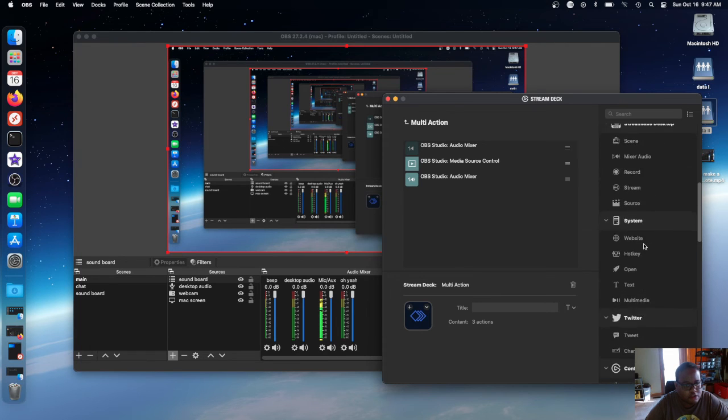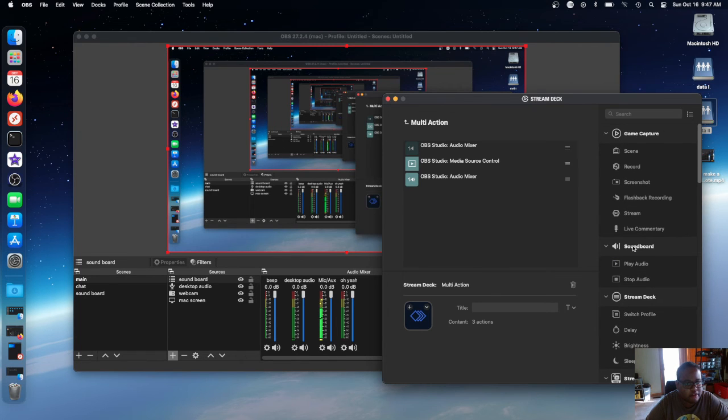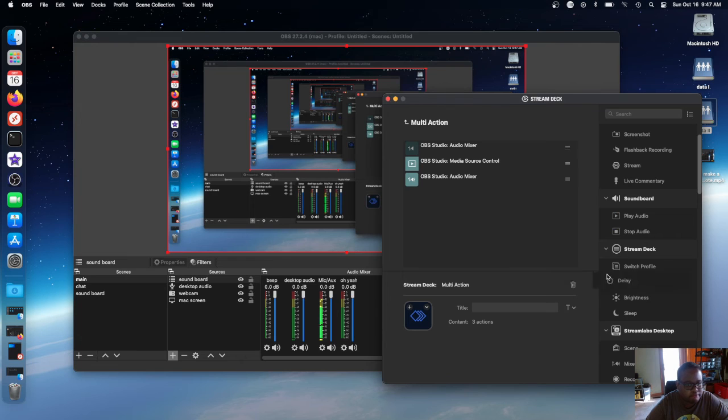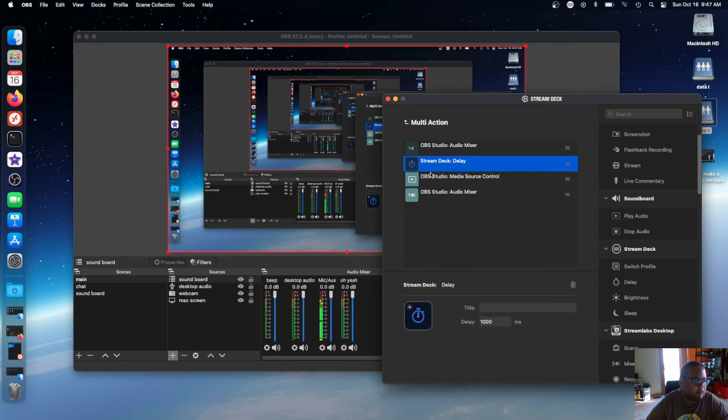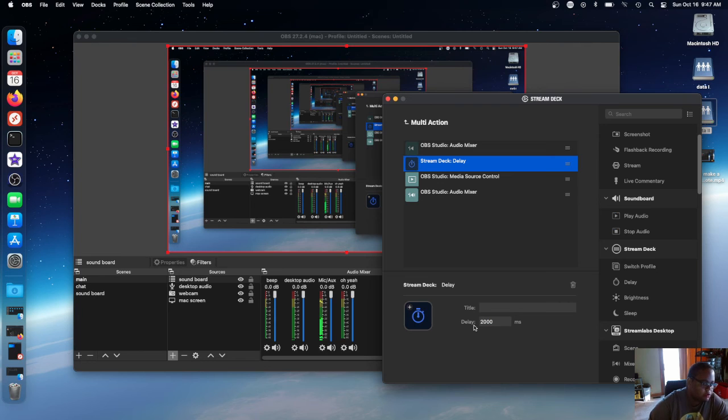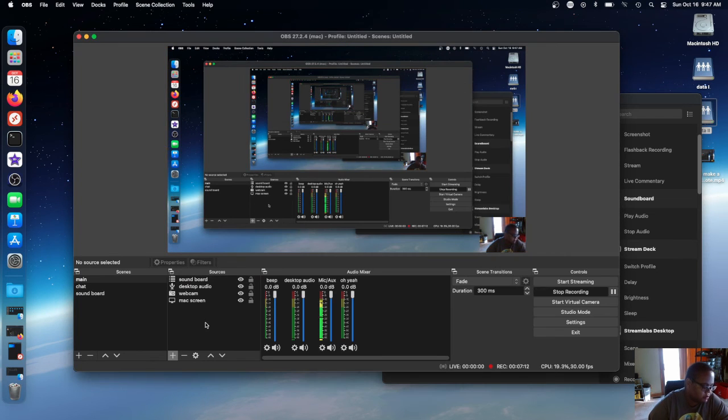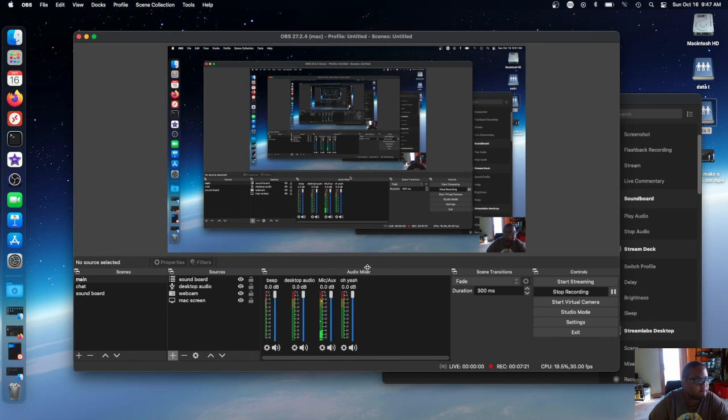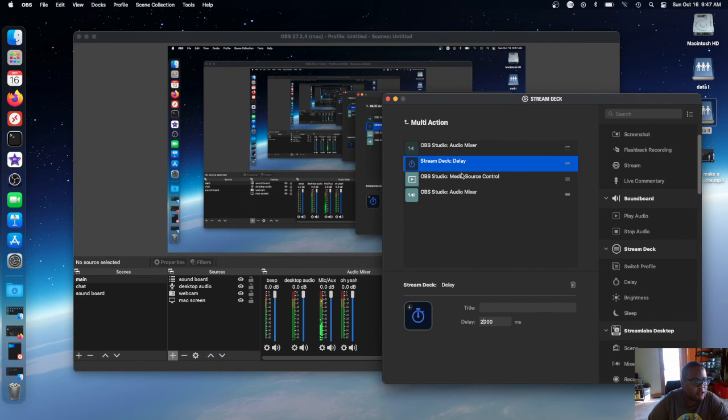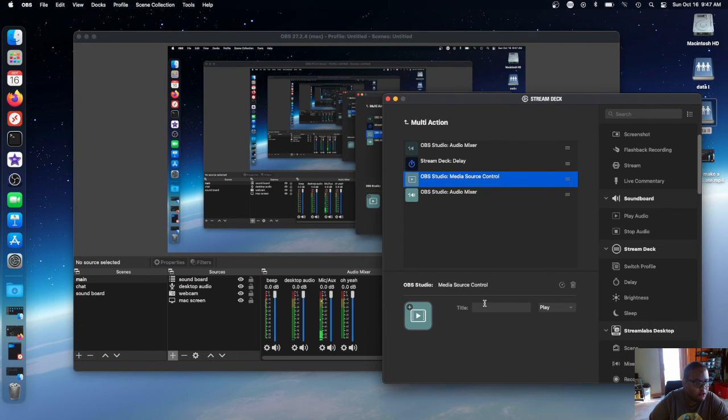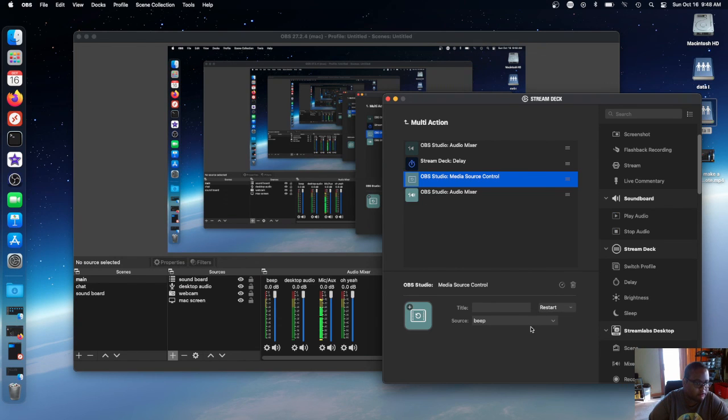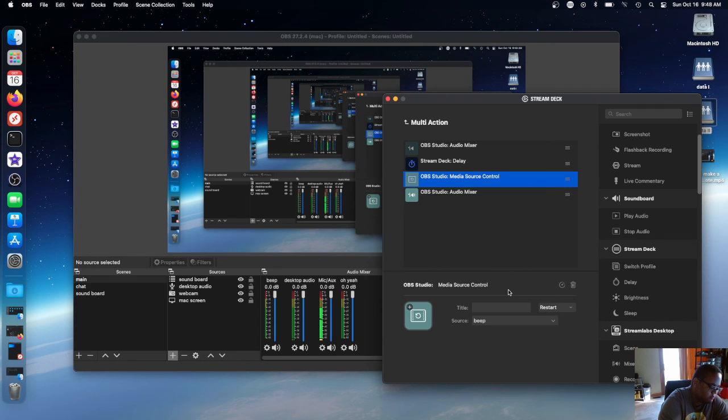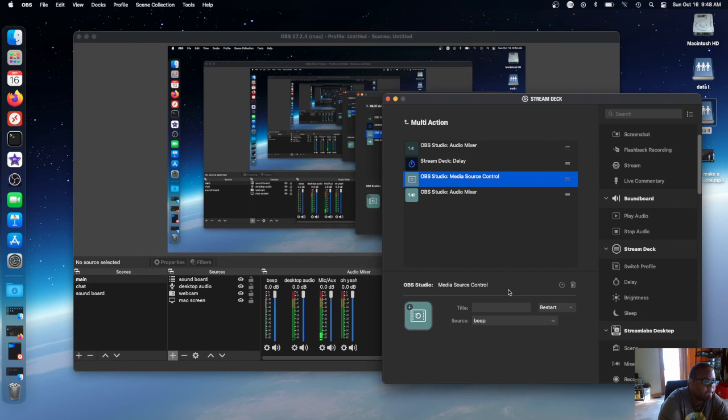So now you just go over to where it says delay and now you press that, press two seconds. Then you can set this to restart. When you press it again, it should work.